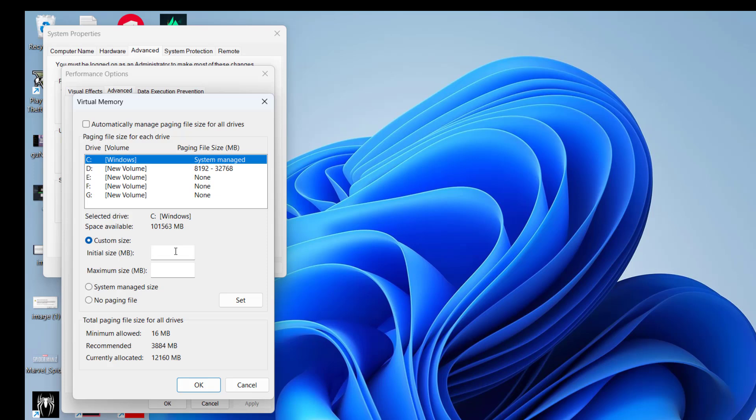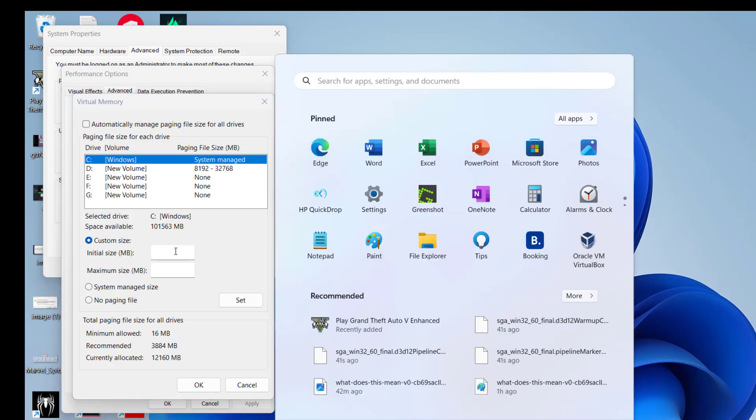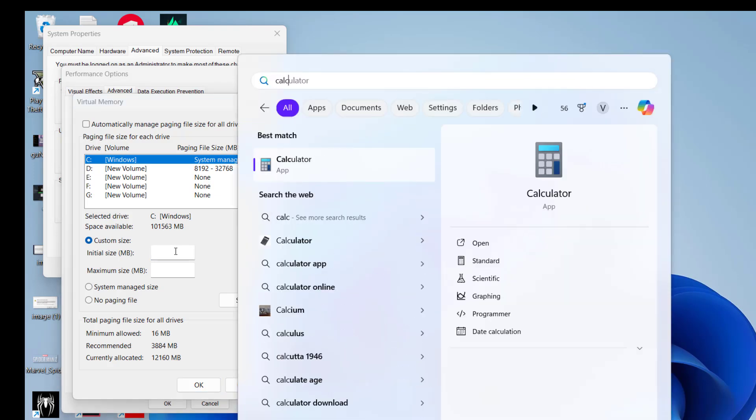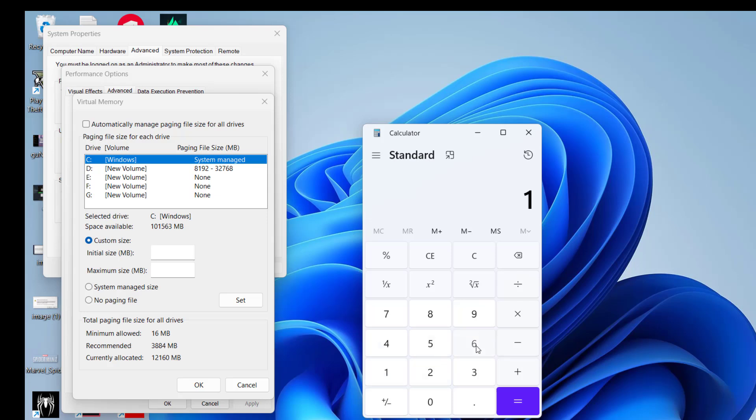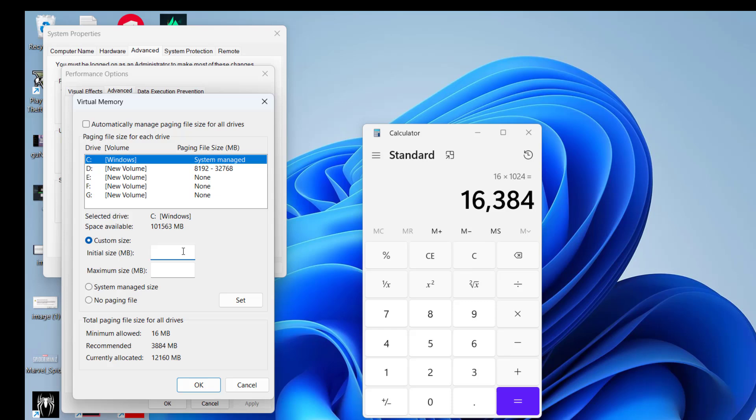Now, in the Initial Size, you need to type in your initial RAM. For example, if you have 16 GB of RAM, you need to type in 16 multiply by 1024. Then, this value comes in MB. So, type in the value 16384.